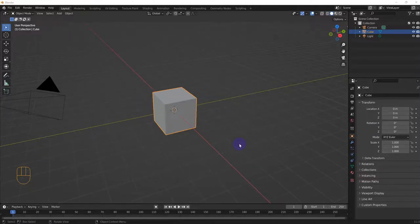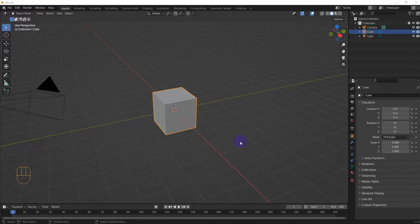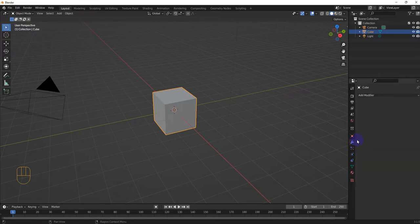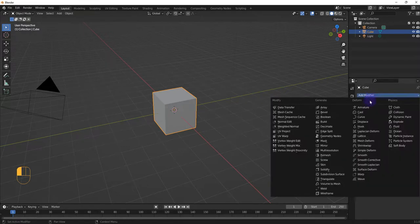Hi, and welcome to another Blender Modifiers video. This time we are going to do volume to mesh.